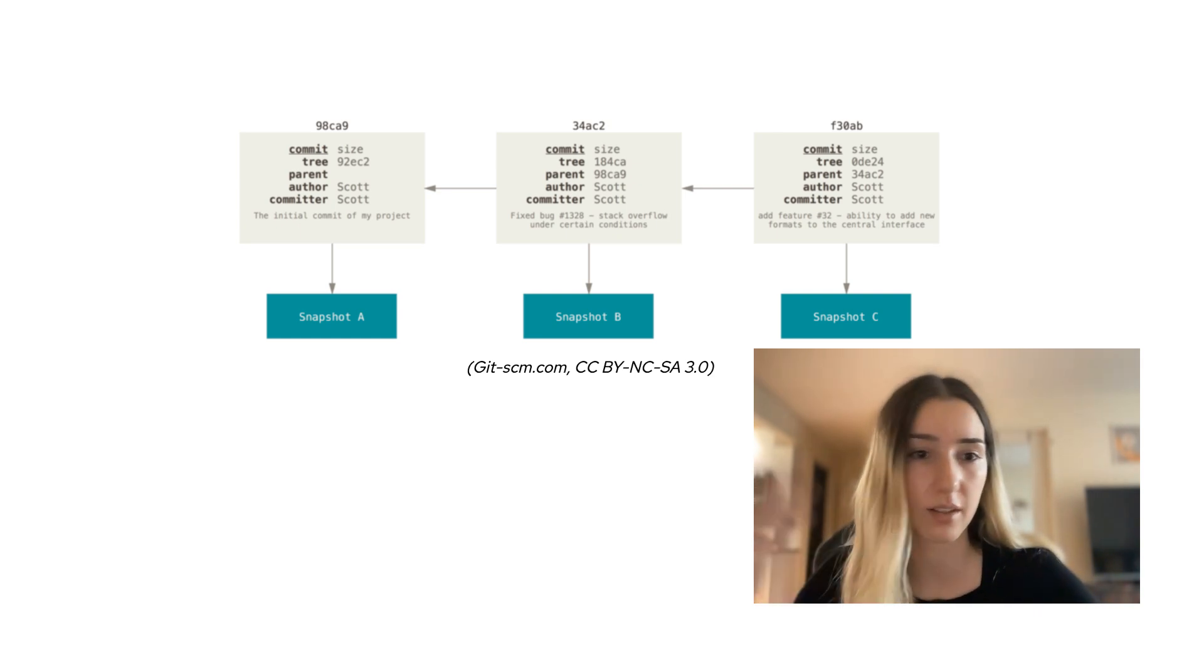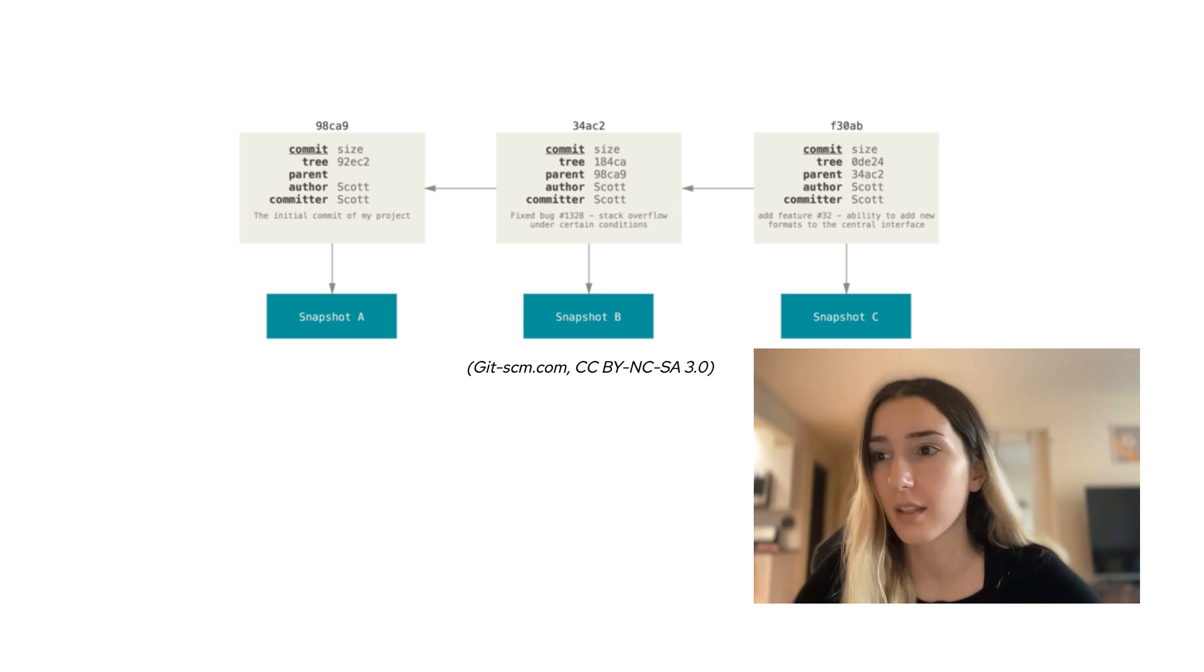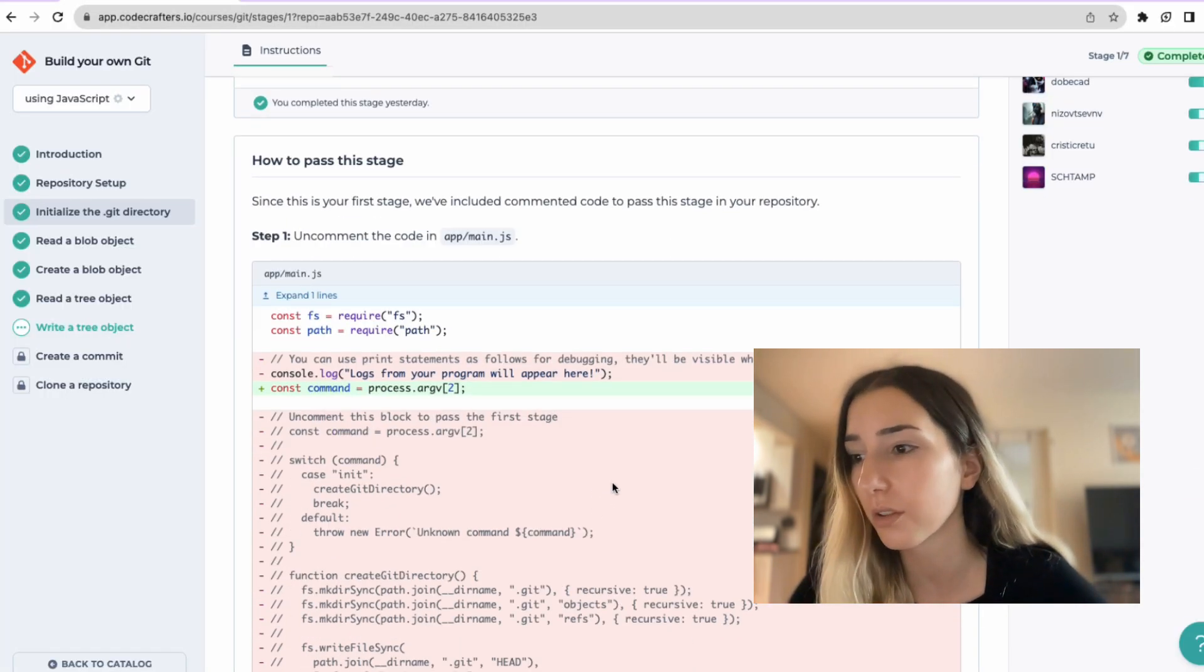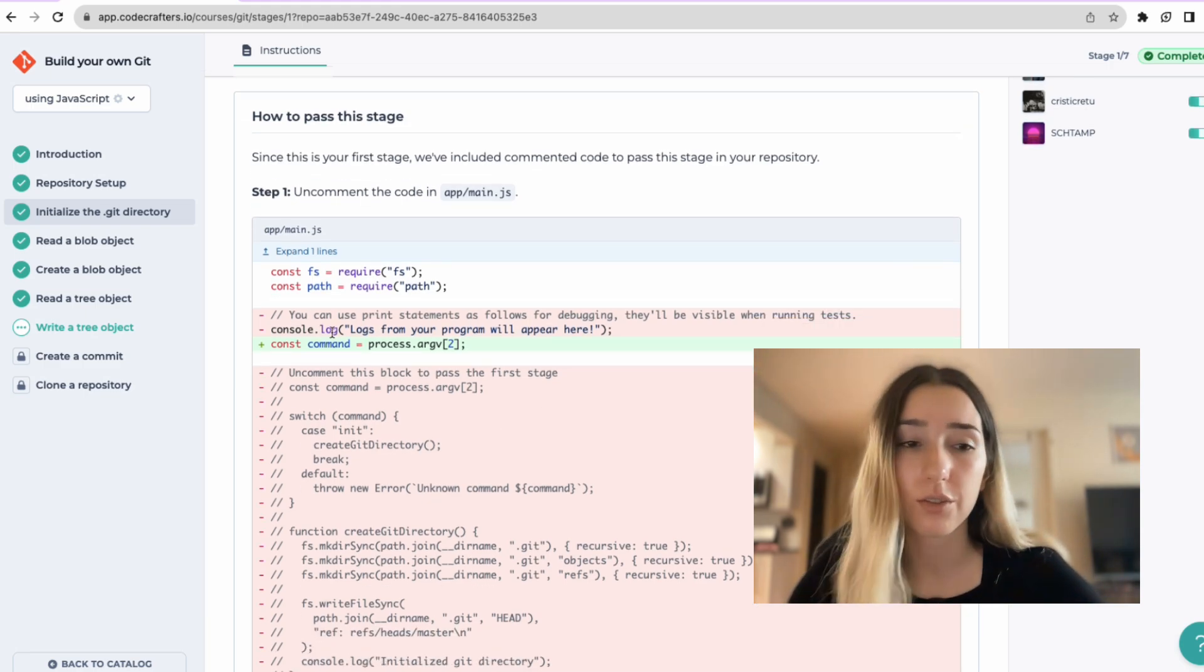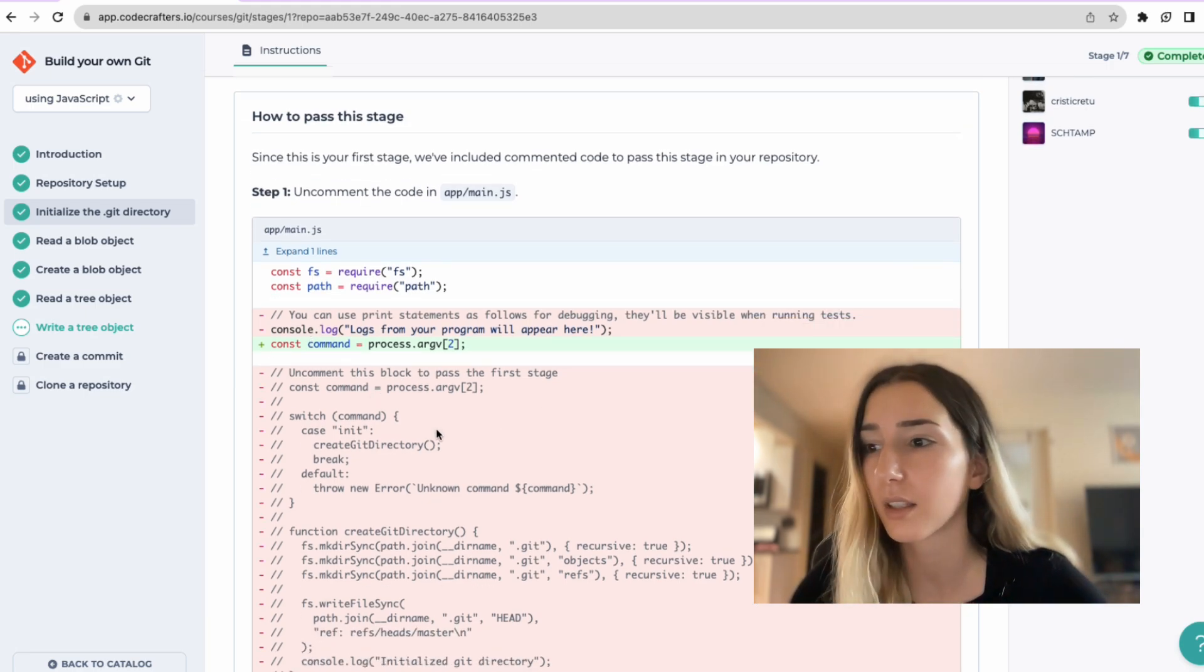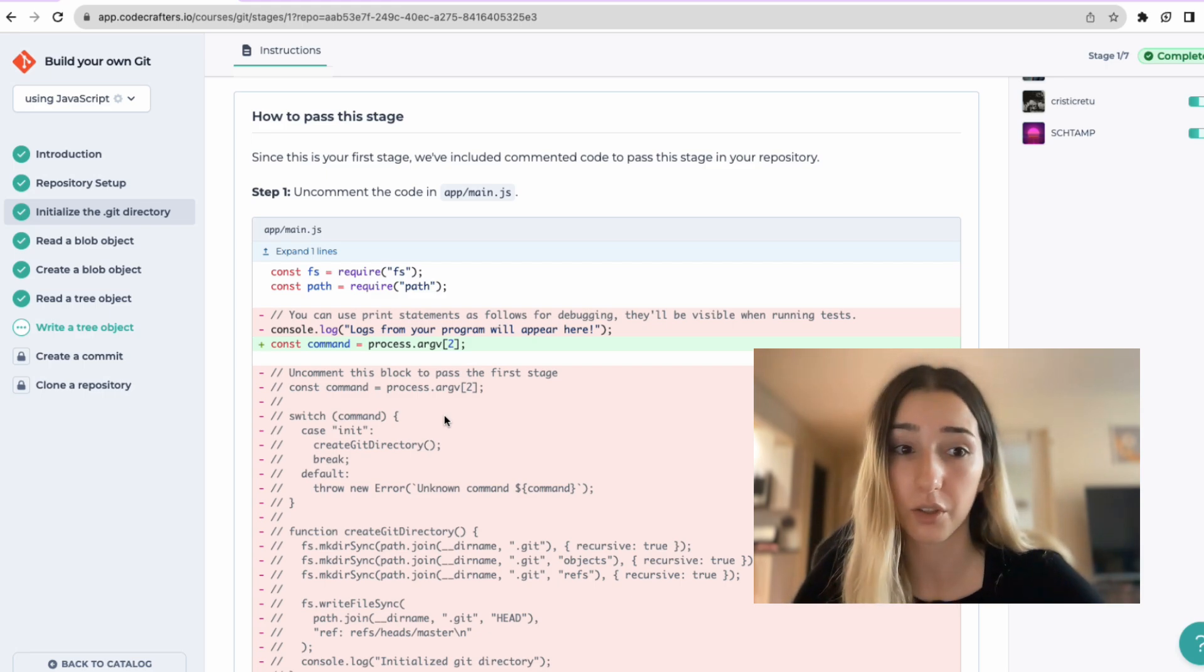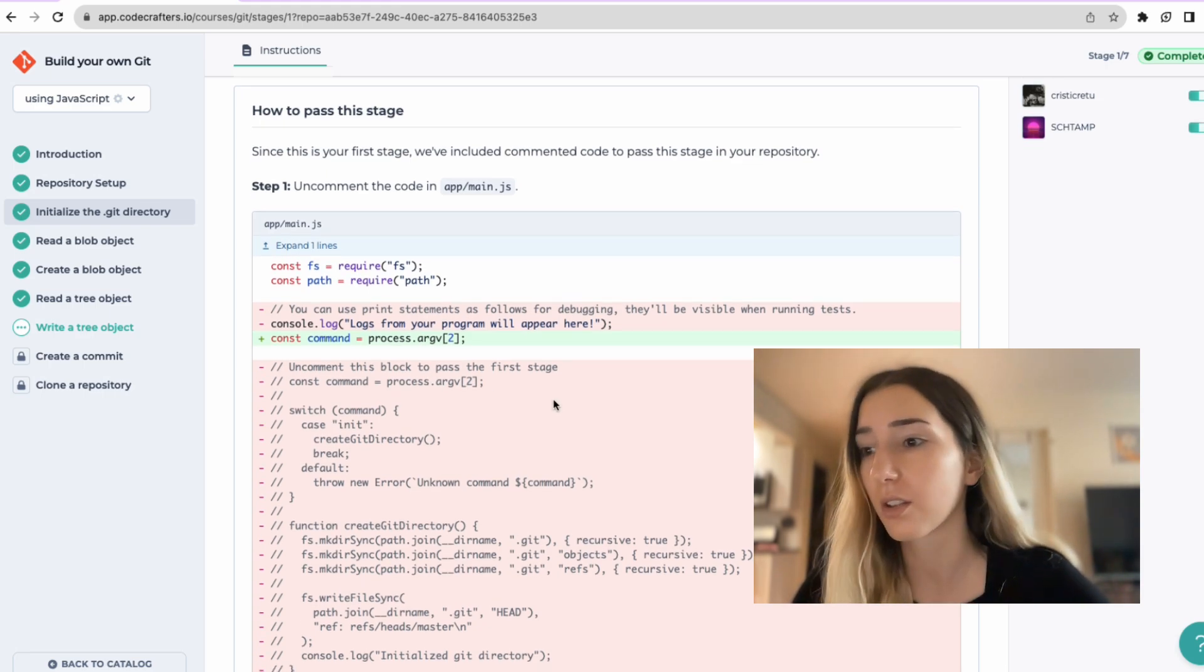So it's kind of like an address book for it. And we have an example of the code for the first stage, they just want you to uncomment the code to get familiar with the main JS file where you're going to be making changes and also how it works.